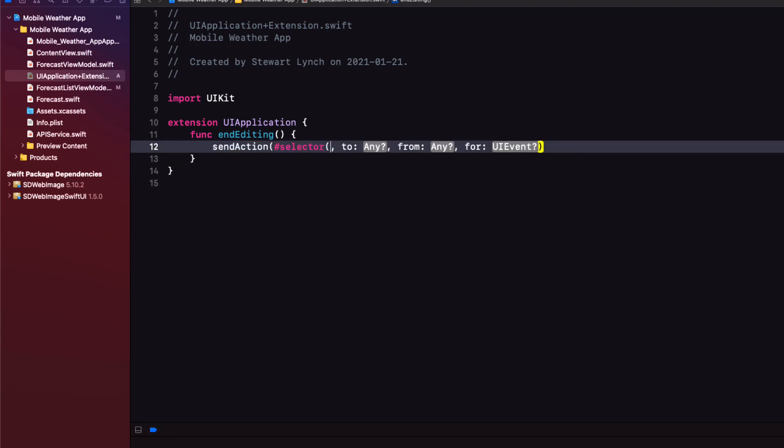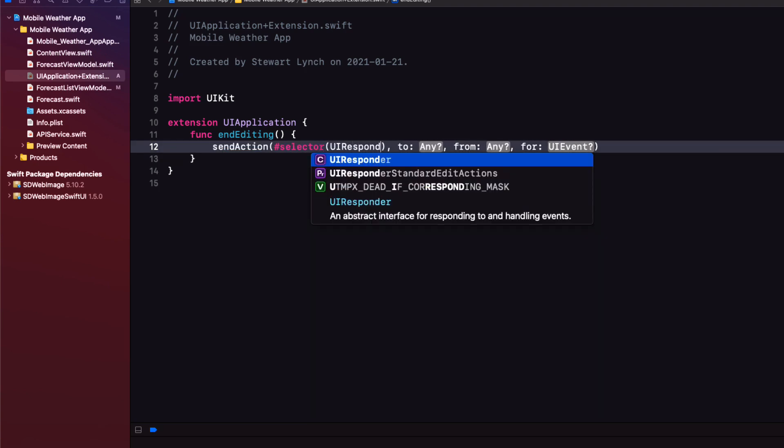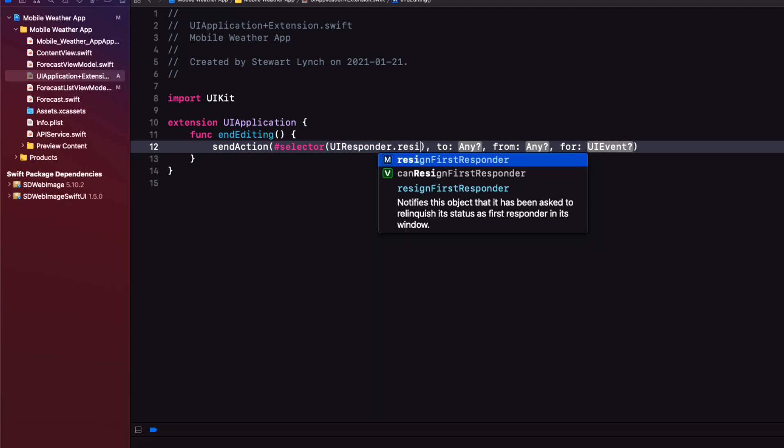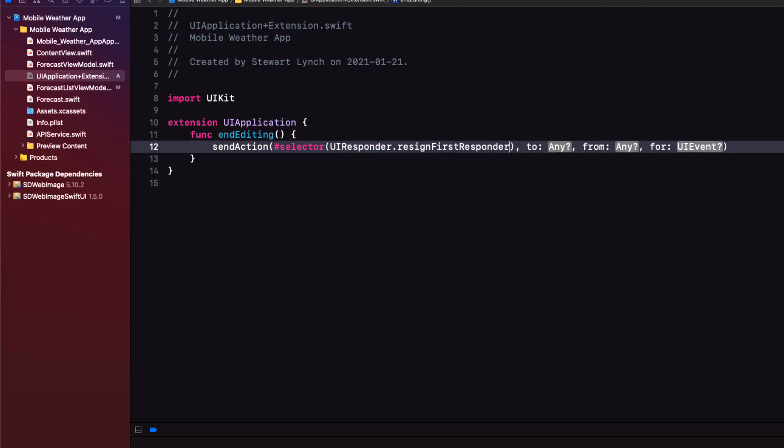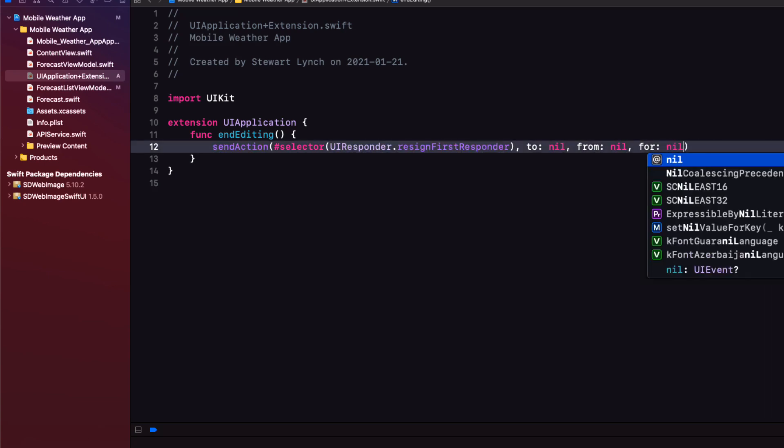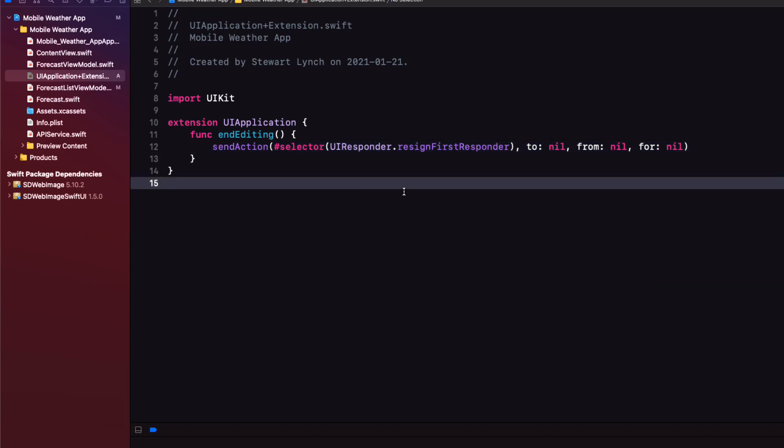Now UI kit has a resign first responder function. So within this extension create a new function called end editing. And within the body we're going to send an action. Where our selector is the UI responder resign first responder method. And it'll go to nil from nil for nil. Creating this function will allow us to ask whatever has control to stop using the keyboard. Which in our case means we can dismiss the keyboard when we tap our search button.